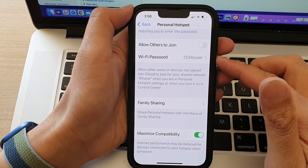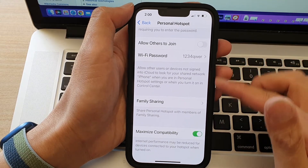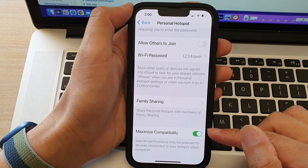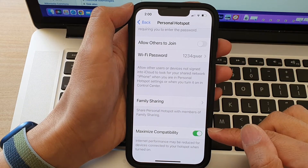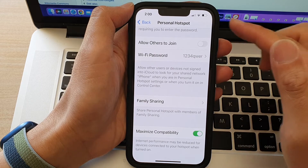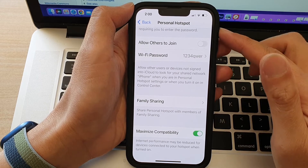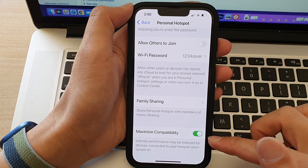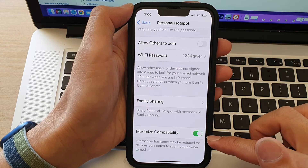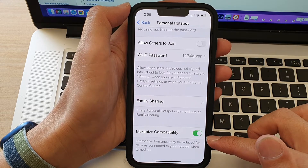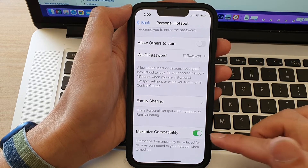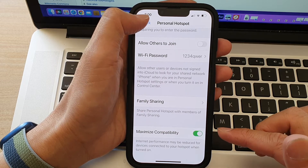In this video we're going to take a look at how you can turn on or turn off personal hotspot maximize compatibility on the iPhone 13 series.